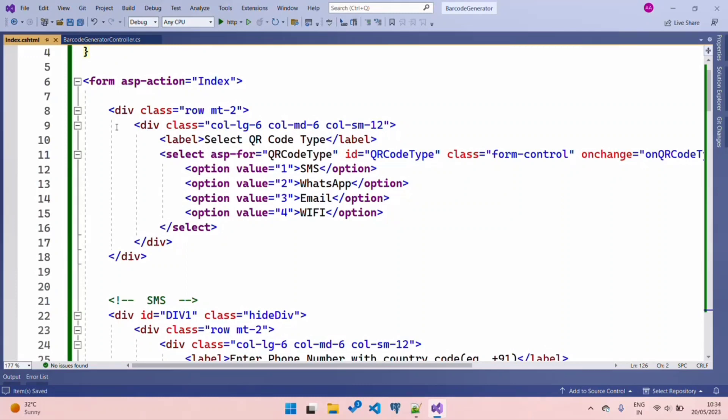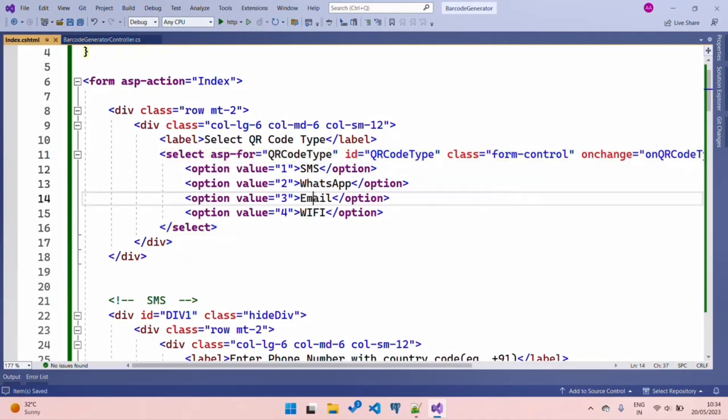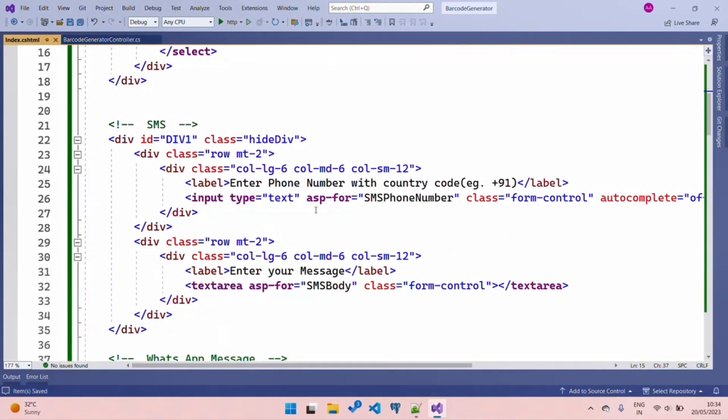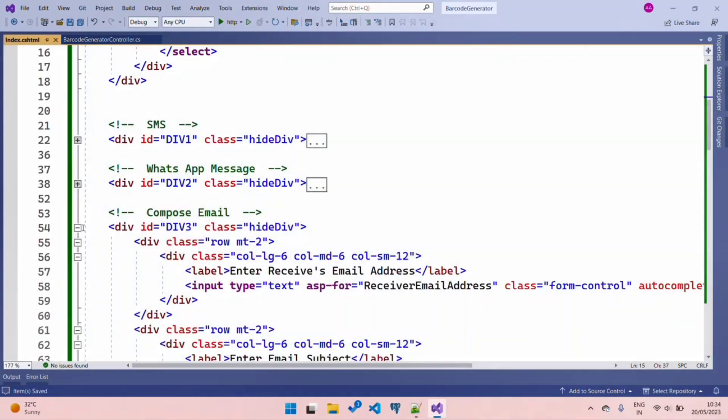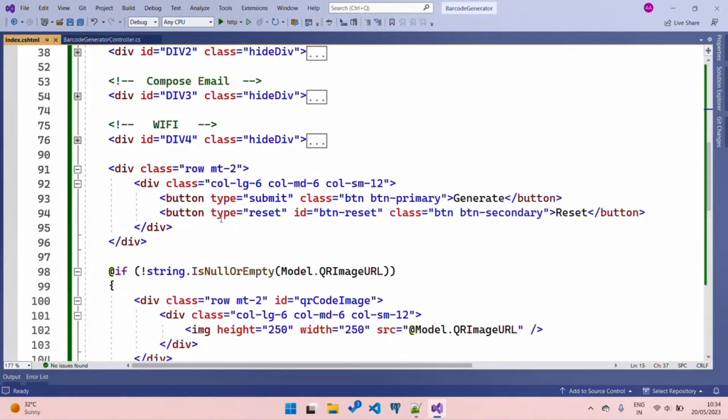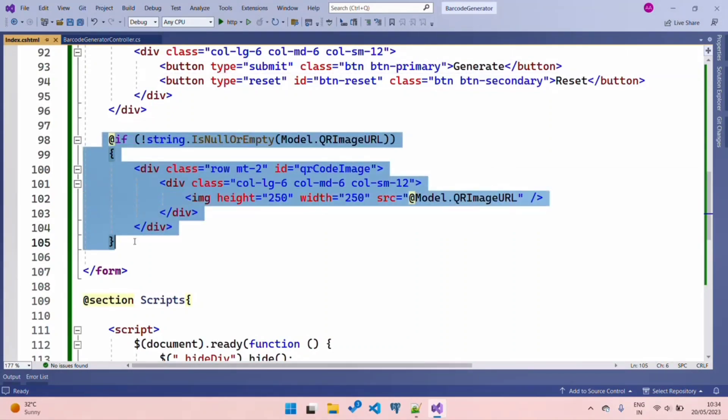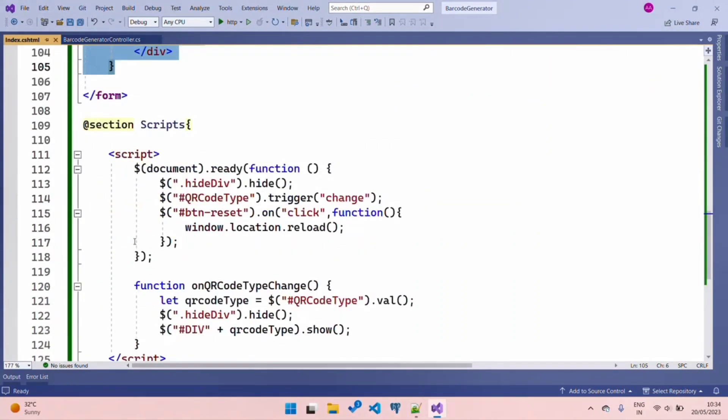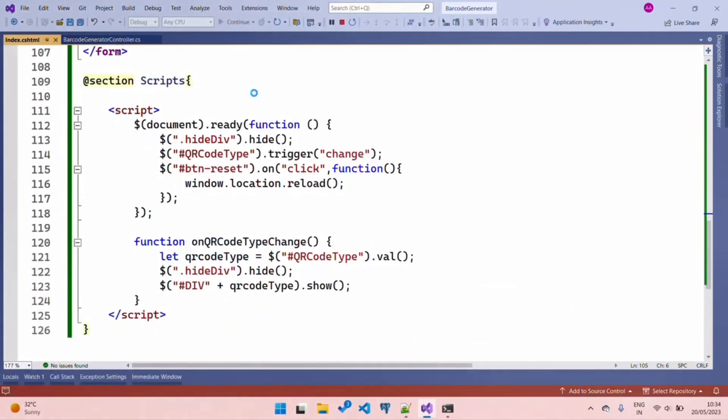First, we pass our model to the view. Then I'm creating a form using Bootstrap classes. The first element in my form is a selection list - what type of QR code it is: SMS, WhatsApp, email, or Wi-Fi. Then I have a form for my SMS body, WhatsApp, email, and lastly Wi-Fi. On the bottom, I have two buttons - one for generating the QR code, another is Reset. I have my QR code image URL, and at the bottom of my view I have a script that is used to hide the forms when choosing the QR code type.